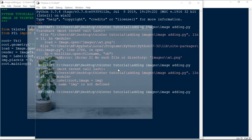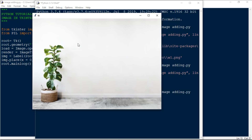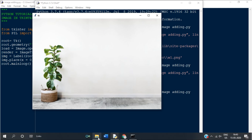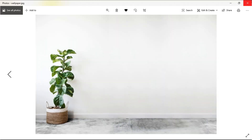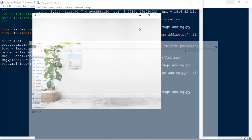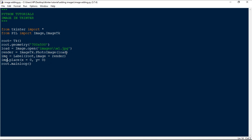Now you can see the image is opened in the background. If you want to increase the tkinter window size, go to the main picture and resize it to the appropriate size. You can also adjust the window size to match your image dimensions.